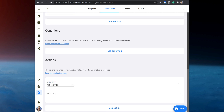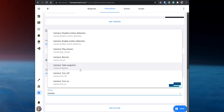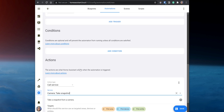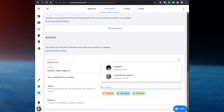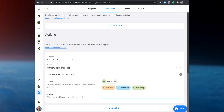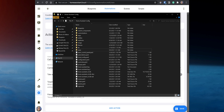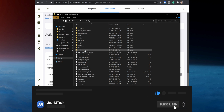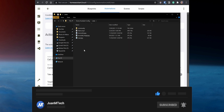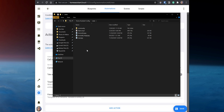Scroll down to Actions and set the Action Type to Call Service. Set the Service to camera.snapshot. Under Targets, click on Pick Entity and select the Doorbell Entity. Next, you need to set up a location where you want to save the image. If you open your Home Assistant config folder, you should have a folder named www — that will be the folder where you want to save the image.